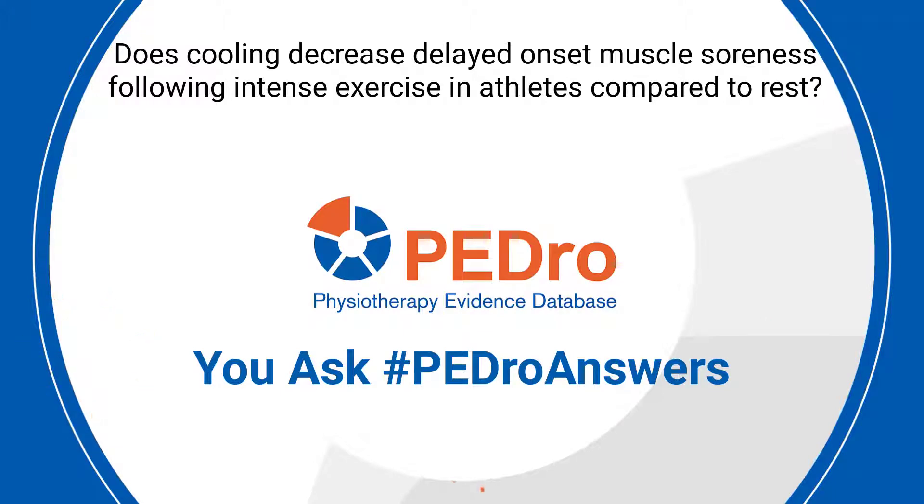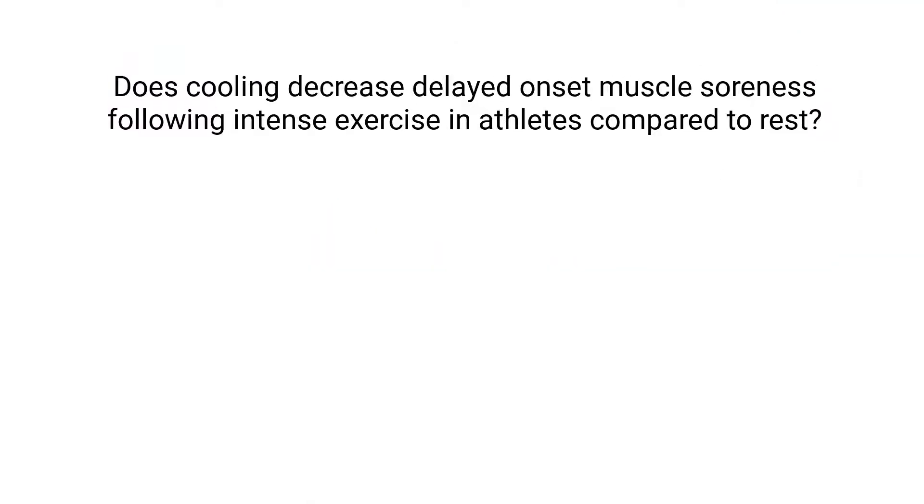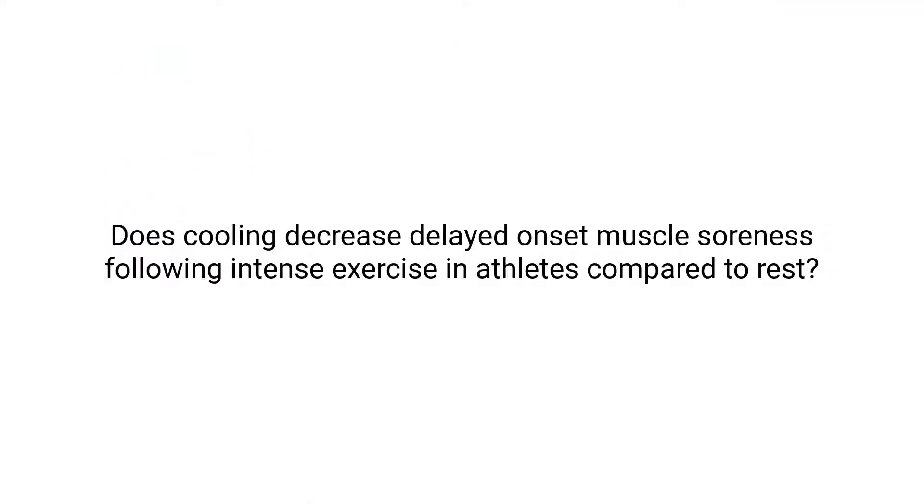A PEDro user submitted this question to the You Ask PEDro Answers campaign. Does cooling decrease delayed onset muscle soreness following intense exercise in athletes compared to rest?